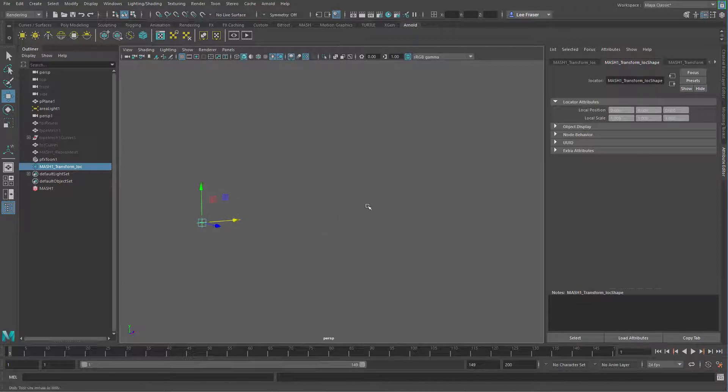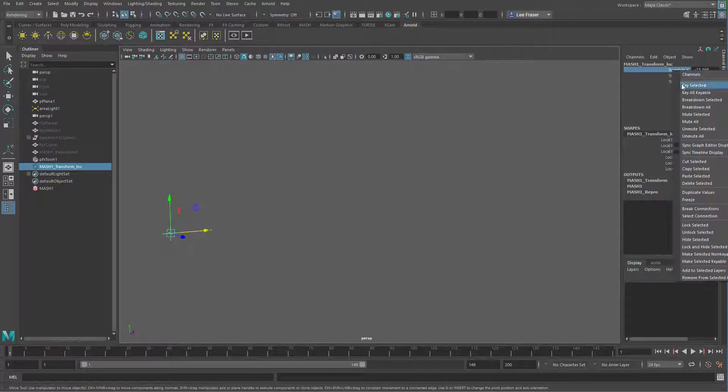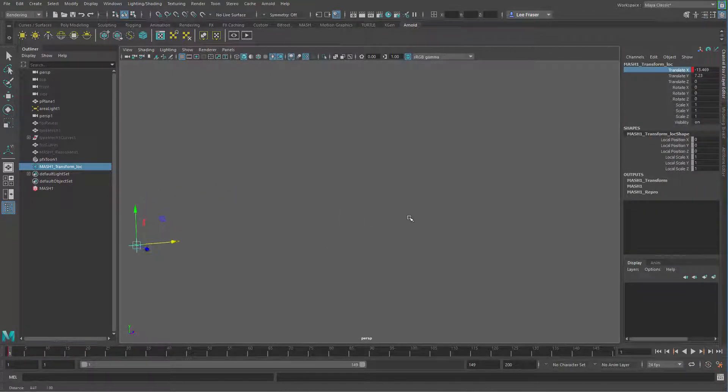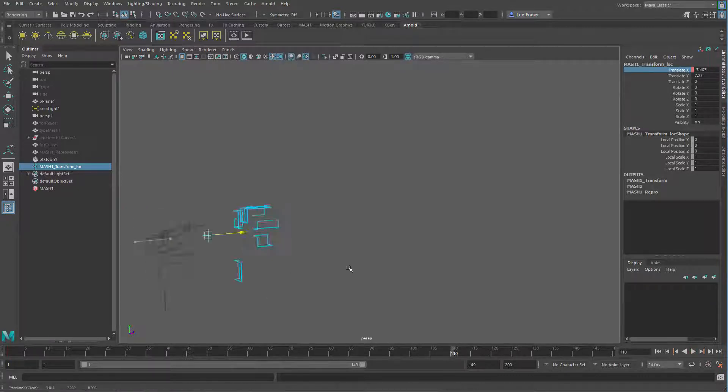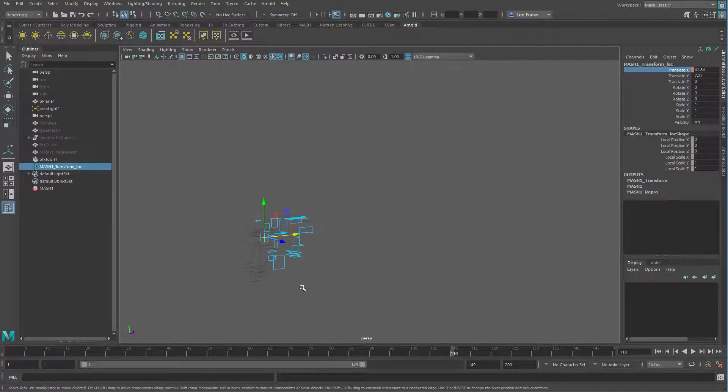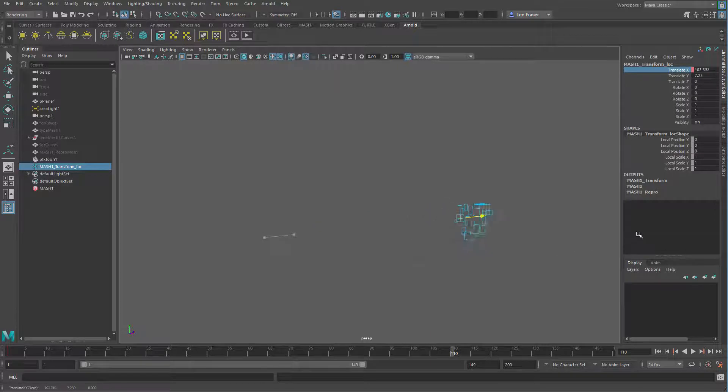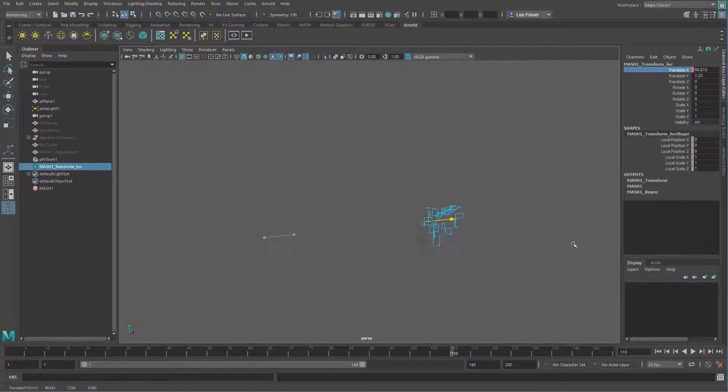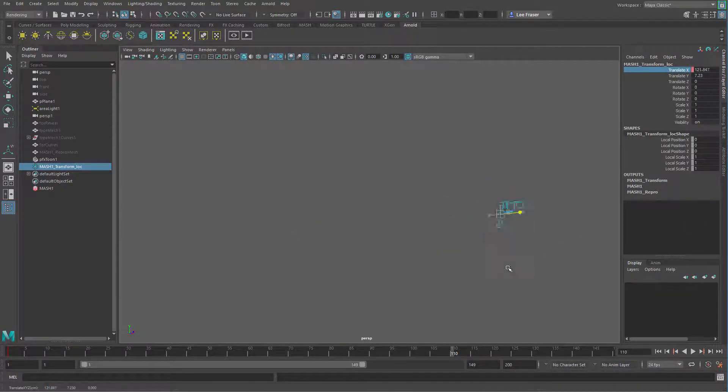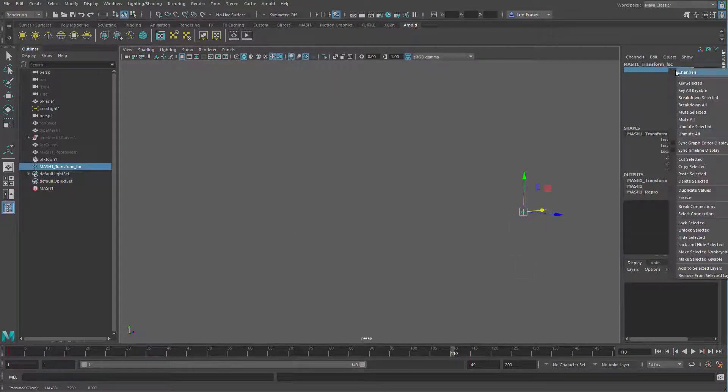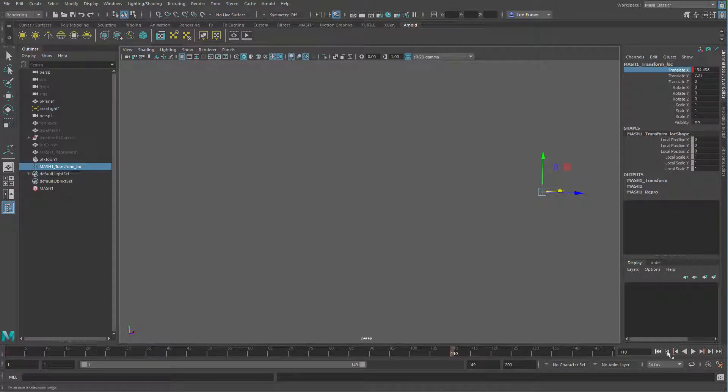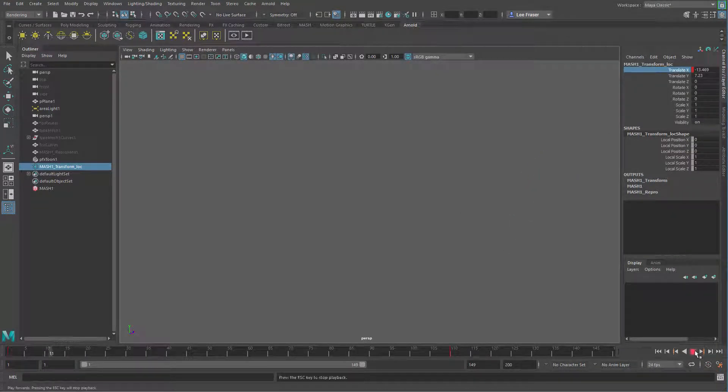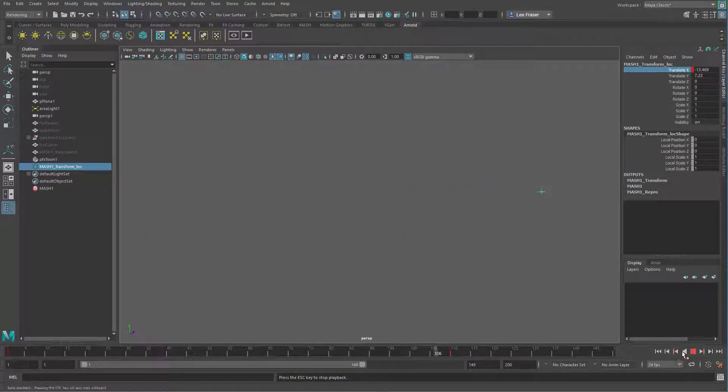So let's maybe set a couple of keyframes really quickly. We'll set a keyframe here and maybe frame 110. Let's move this across and find a point where it disappears. You can see it outlining the geometry, which I love. I think that's really cool. And that's really what I wanted out of this effect. So there we go. As it travels across, you get that sort of scattery jittery bit. I really like that.